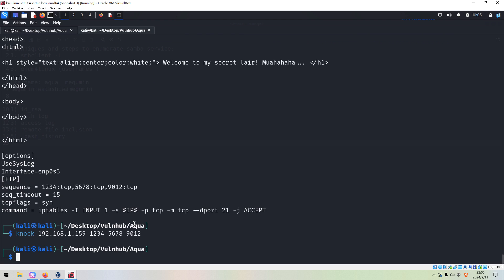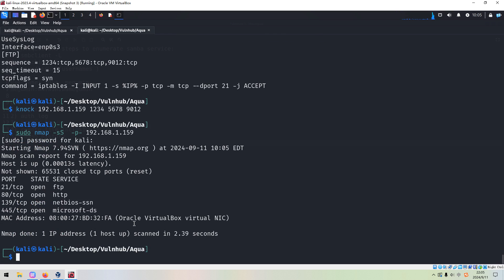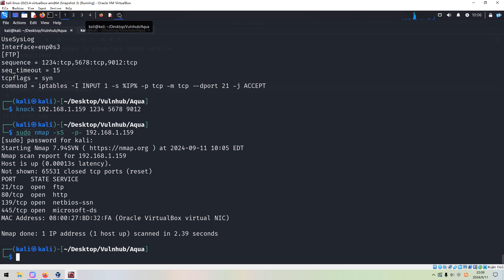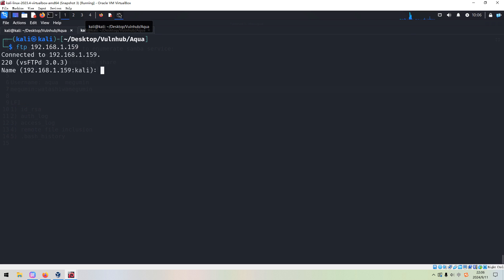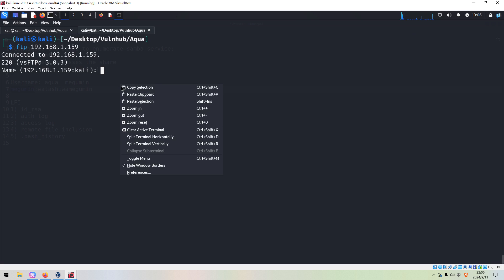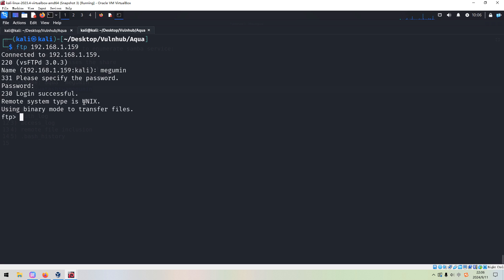Indeed, the FTP service is now running. We can use the credentials we retrieved earlier to log into FTP. We copy the username and supply the password. It works! We can get files from the target.